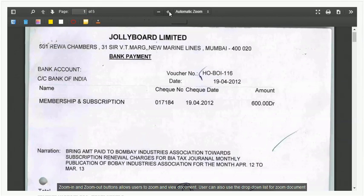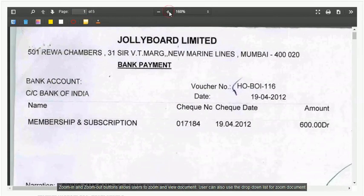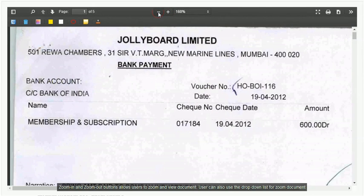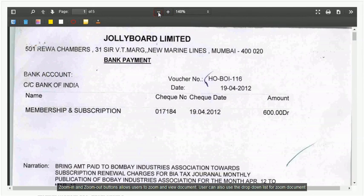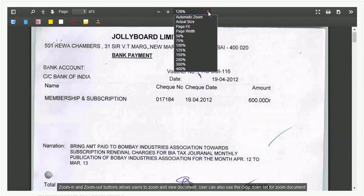Zoom in and zoom out buttons allow users to zoom and view the document. Users can also use a drop-down list to zoom the document.